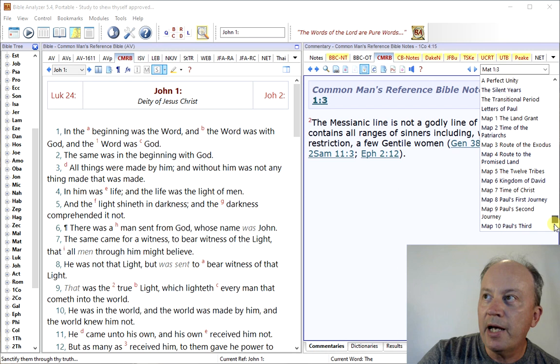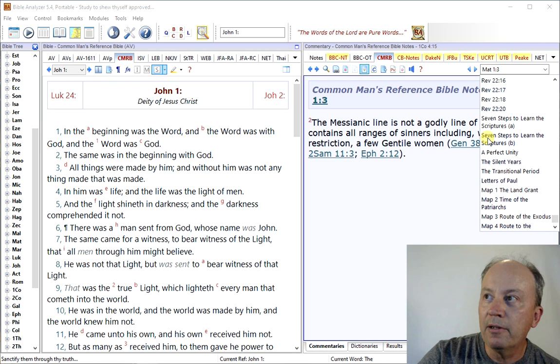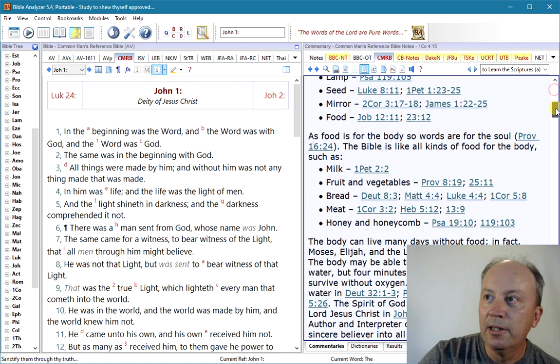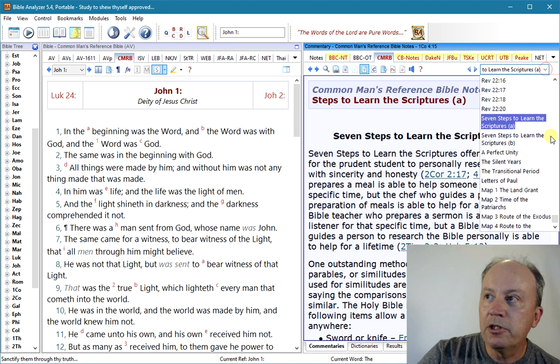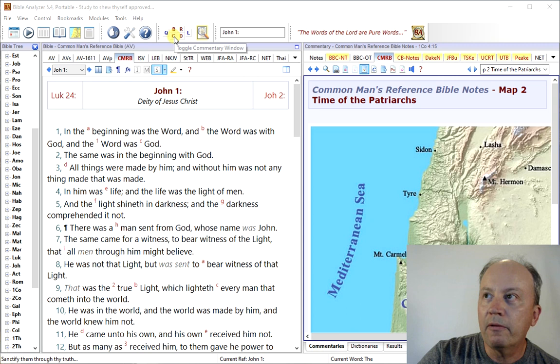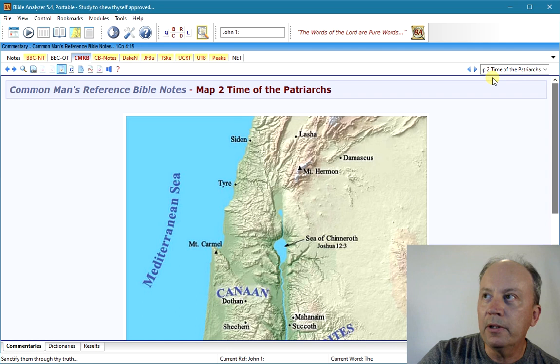And if you go down to the end, you'll find that there are some other materials. You have some addendum material here, like some things that are between the Testaments. Here's one — 'Seven Steps to Learn the Scriptures' — which is an interesting read. It gives you ways that you can understand the Scriptures and how you can read the Bible. And it also has maps. Here's the Time of the Patriarchs — that's a map. And you can expand the commentary window and view the whole map, then go to the next one or go into the drop-down and find another map.